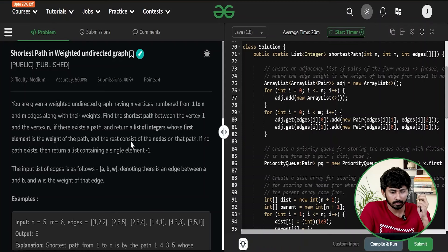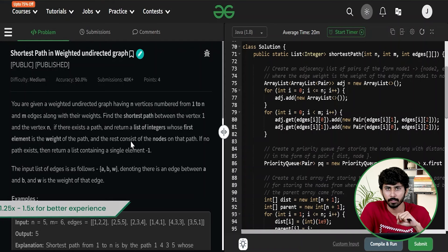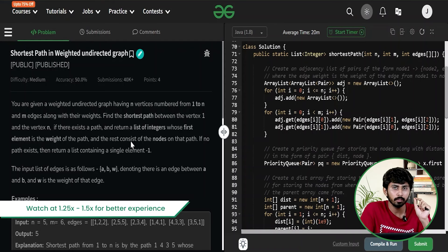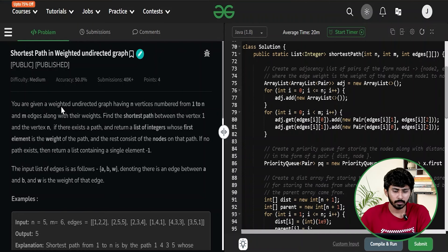Hello and welcome everyone. My name is Adal Sanya and in this video we are going to solve the question: Shortest Path in Weighted Undirected Graph. So without any delay let's start the video. The question is pretty straightforward — you will be given an undirected weighted graph and you are supposed to find out the distance from source to destination.